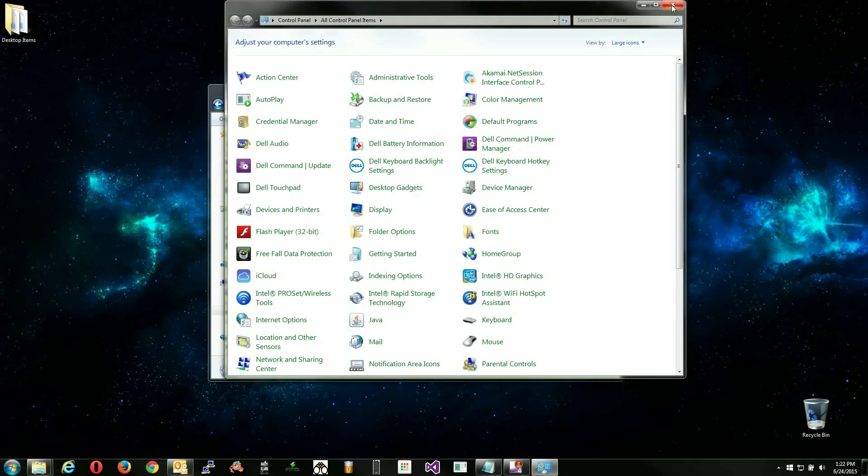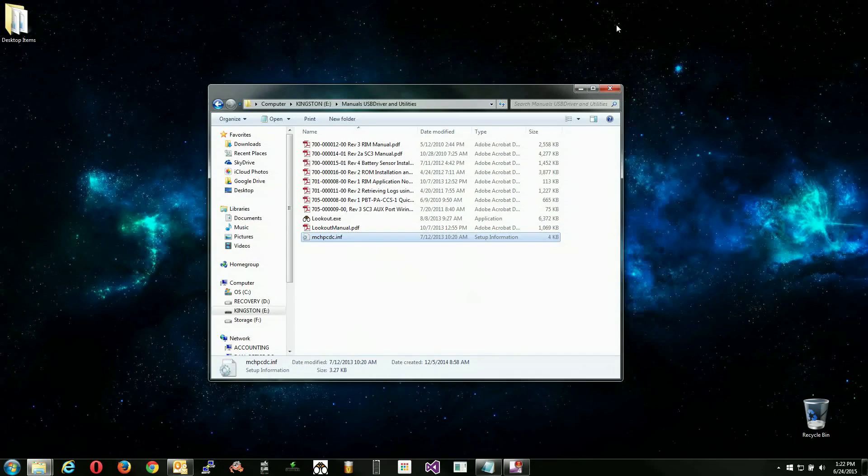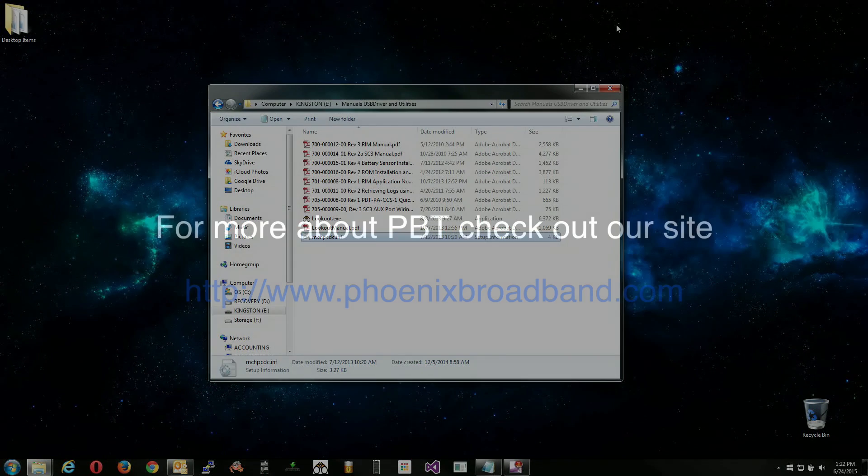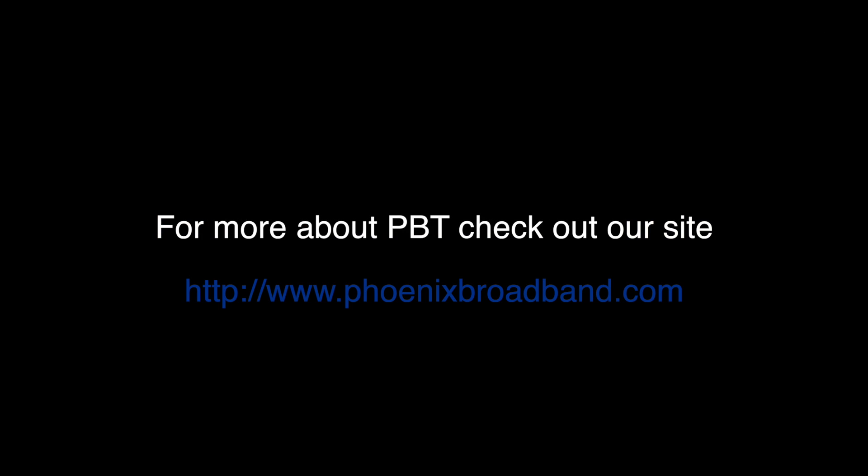This has been a PBT instructional video. Don't forget to click the follow button below the video to be notified when a new video is posted. On behalf of all of us here at PBT, thanks for watching.